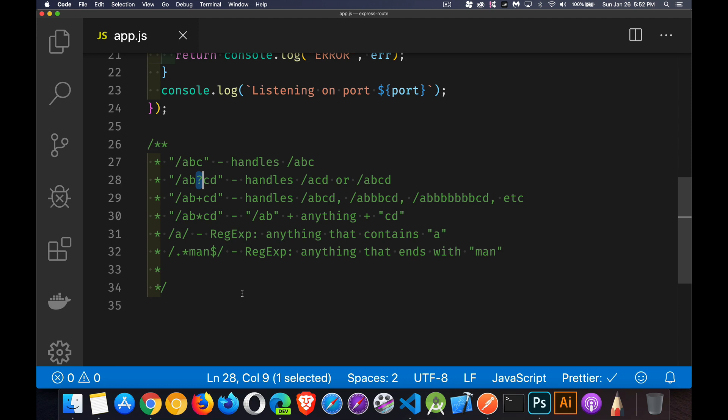but we can also use regular expressions within these strings. So if you insert a question mark, that means zero or more of the character that comes before it. So we can write this ABCD with or without the B. So either of these two endpoints would match.